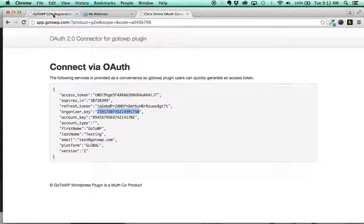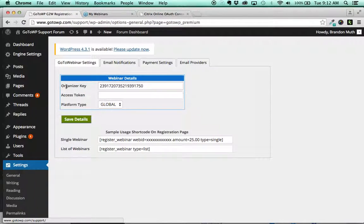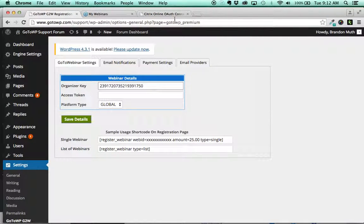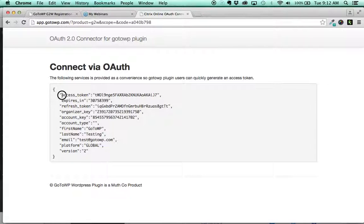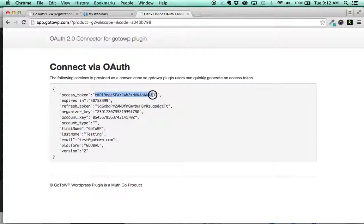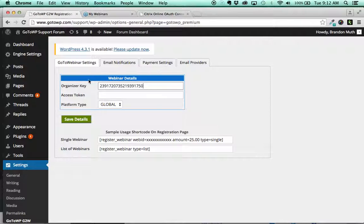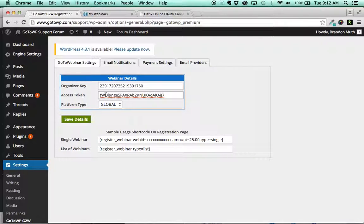Then it's looking for the access token. So you'll come over here. Oh, this is the refresh token. So we're not going to get that one. We're going to get the access token here and the same thing. You highlight the information in between the double quotation marks, copy it, come back here and paste it.